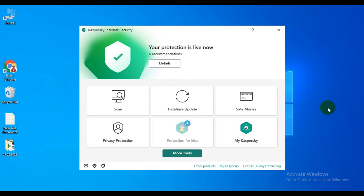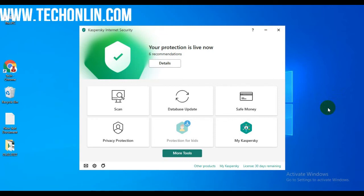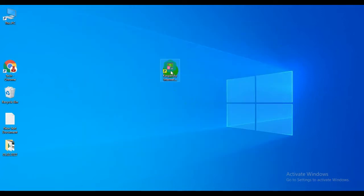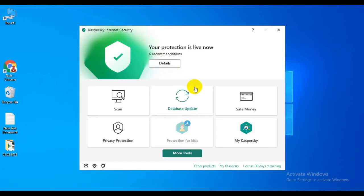Welcome to my channel Tech Online. Today I will show you how to update your Kaspersky Internet Security. To update Kaspersky Internet Security, open the Kaspersky Internet Security app.